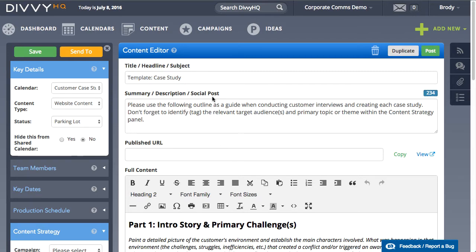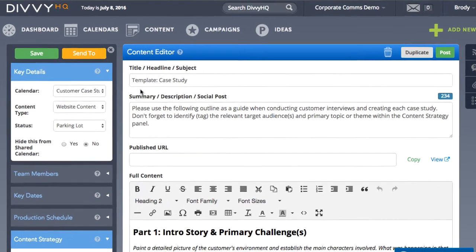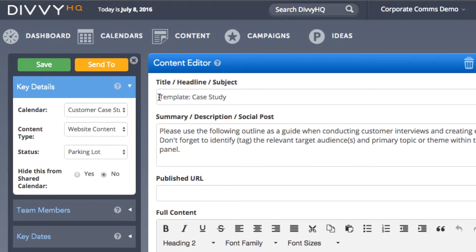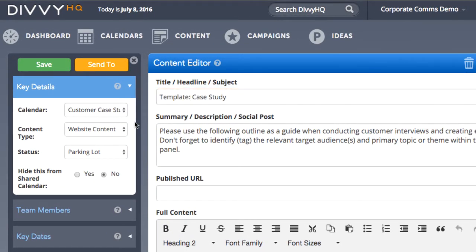Now here's the pro tip. Notice that I've included the word template in the title field, and in the key details panel notice that I've set my status to parking lot.